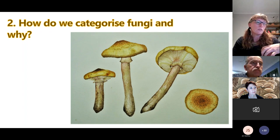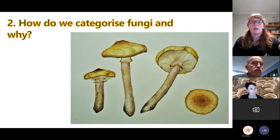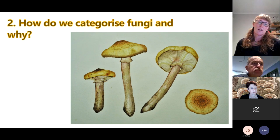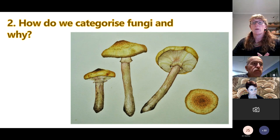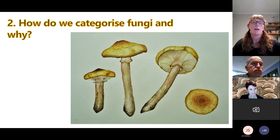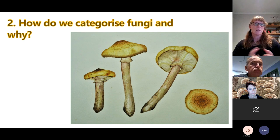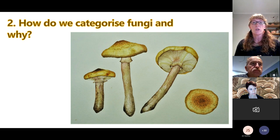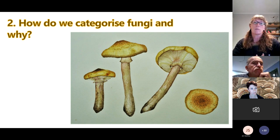Much like a plant has a flower and fruit or gum nut for reproduction, the fruiting body of a fungi does the same. Because fungi are in their own kingdom, they don't have seeds — they have spores. The fungi, largely living in soil, tree trunks, or leaf litter, need to sexually reproduce when conditions are right, produce spores, and get those spores out far and wide so the species can continue.